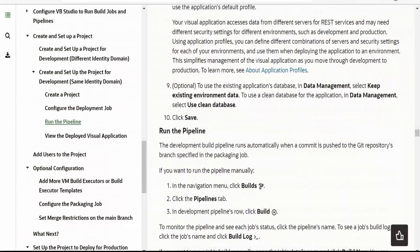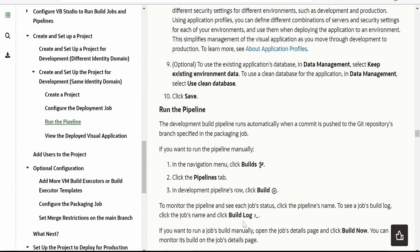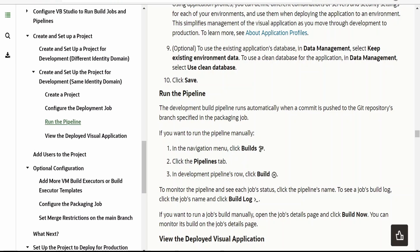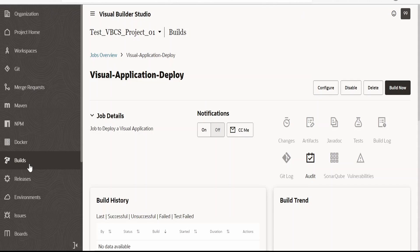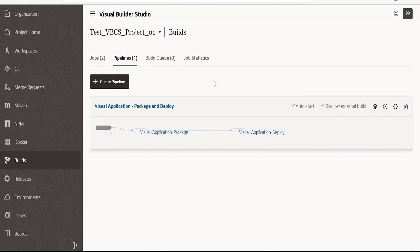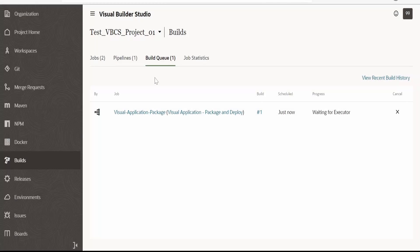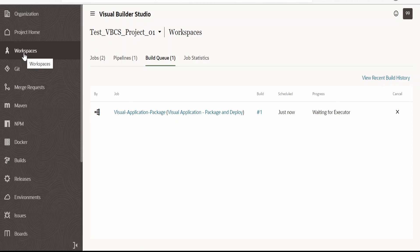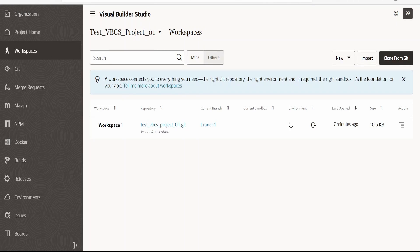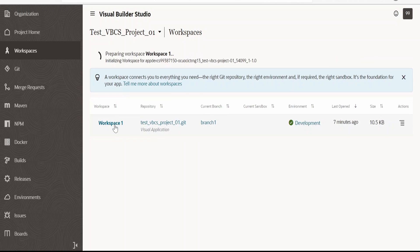We can now run the pipeline and verify. In the navigation menu, click on Builds, click on Pipelines, and then click on Build. Go to Pipelines and click on Build — it has submitted a request. As you can see, our build job is waiting for an executor, so it will take some time to deploy. Now we can go to the Workspace and click on it so that it will open our application in Visual Builder instance.